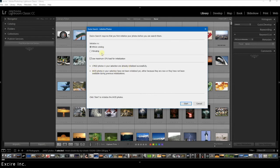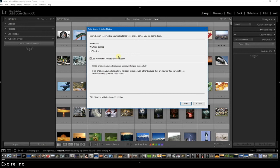And you can also choose if you want to use the maximum CPU load during initialization. If you choose it then naturally initialization will go much quicker. Otherwise you can of course initialize your photos without selecting this option, so if you have something running in the background and Xire will run at a slower pace.